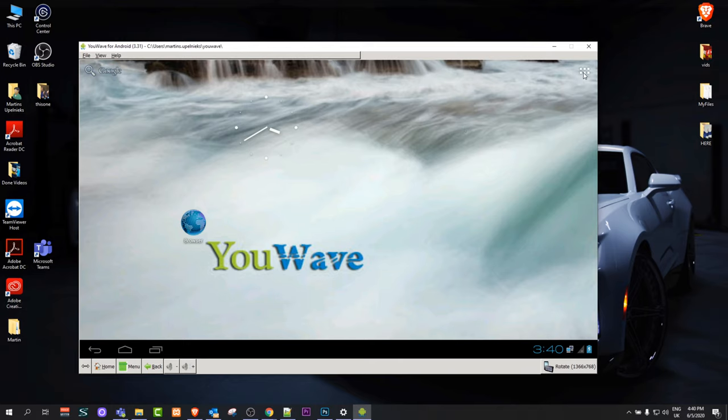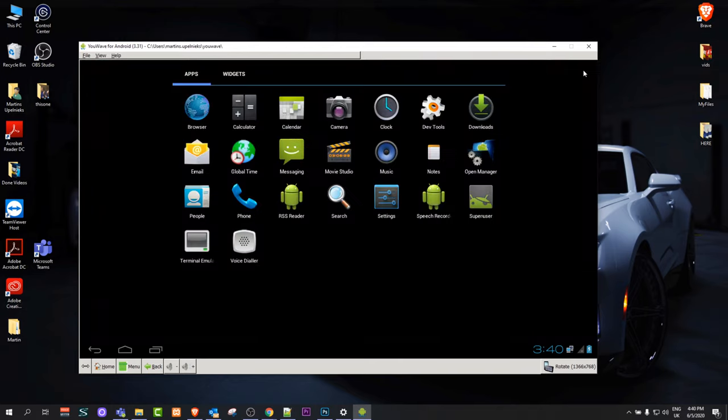And to see your applications, here on the right top corner you can see these three dots. Just click in there and you will see all your applications, as well as those applications which you have installed on this Android emulator.